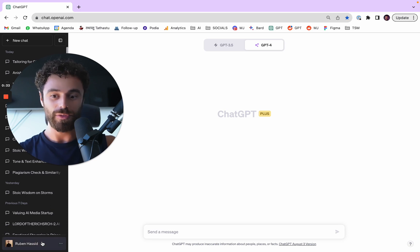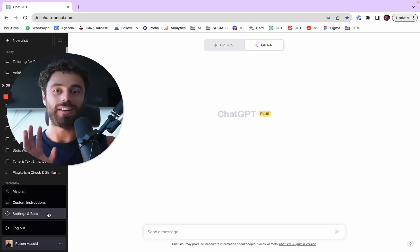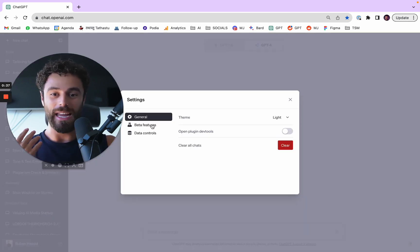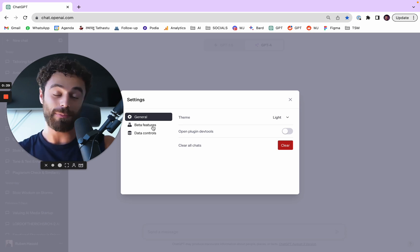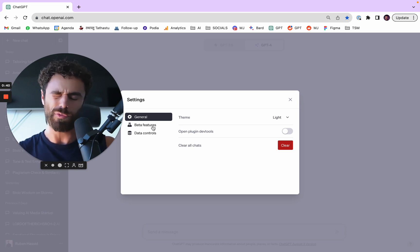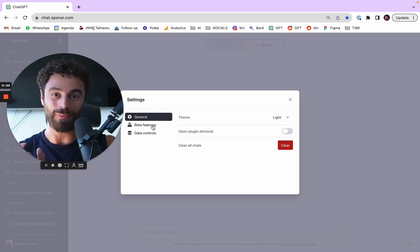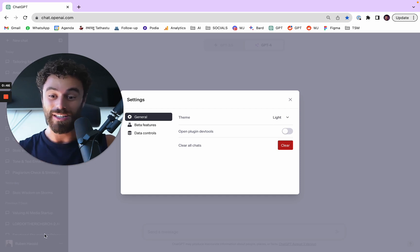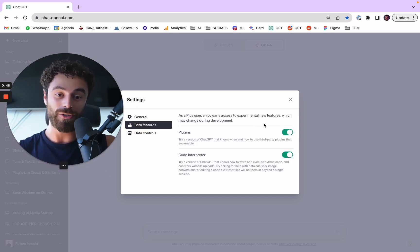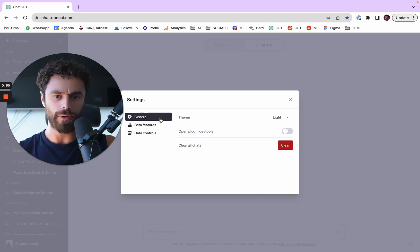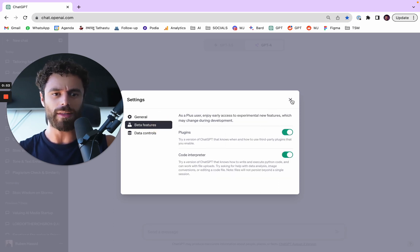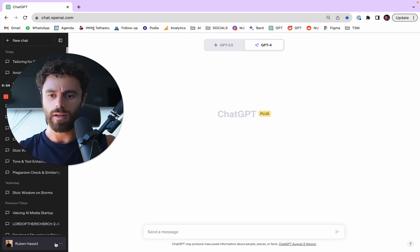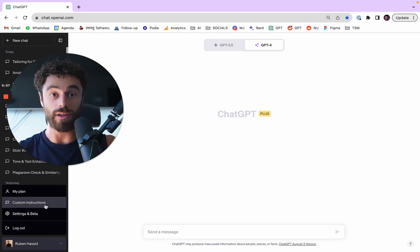So to start you really have to go on ChatGPT and make sure you have ChatGPT Plus, which is 20-ish dollars per month, and you have to activate custom instructions. For that you go to settings, beta features, and you make sure... where is it? It used to be there but I guess now it's directly here. Custom instructions, you can see it on the left.